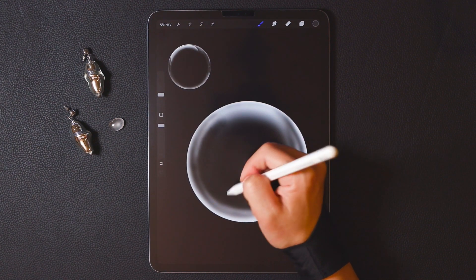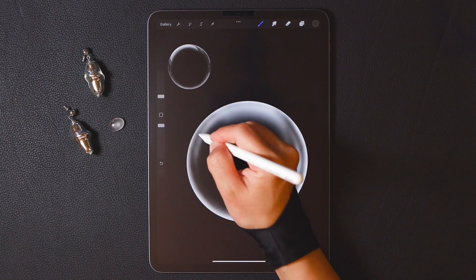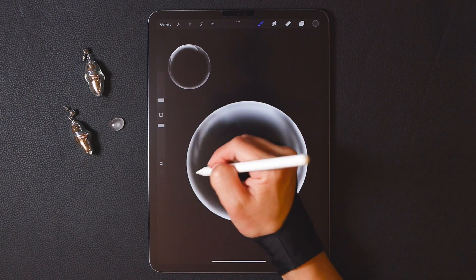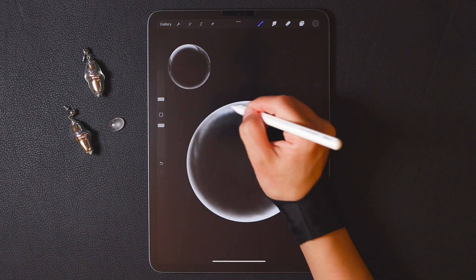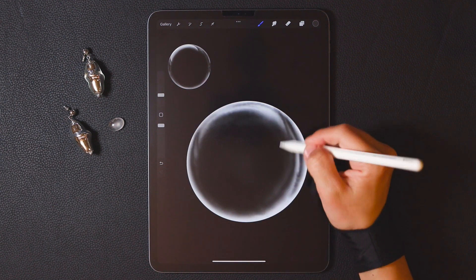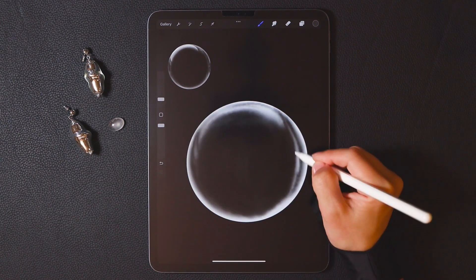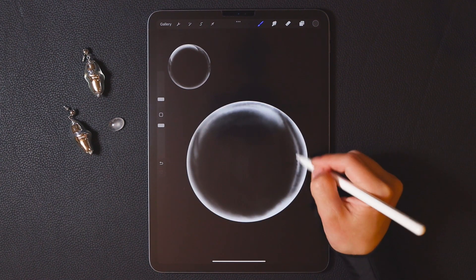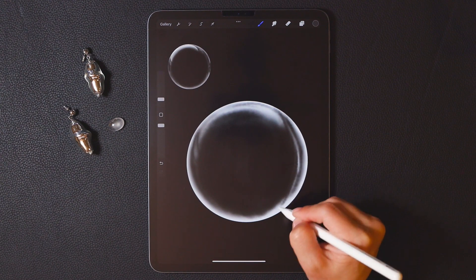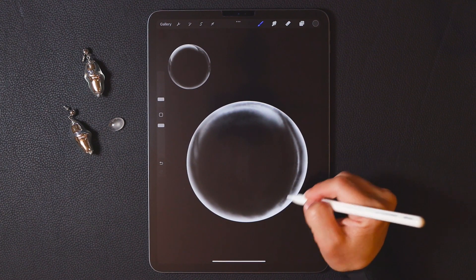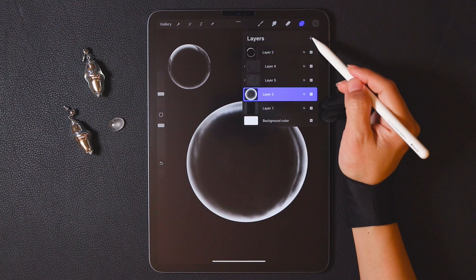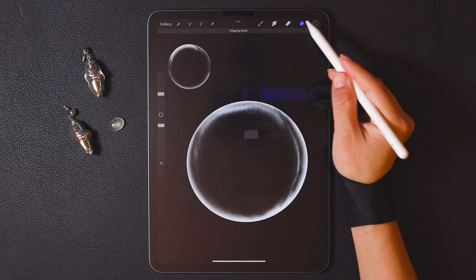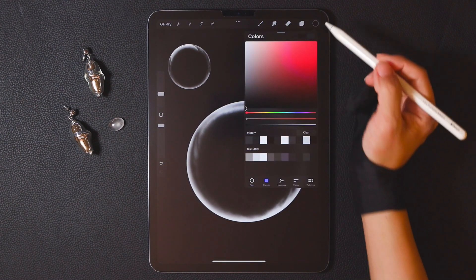Layer by layer, render the middle. You can adjust the brush size according to your intention. Add new layers as needed to continuously render.